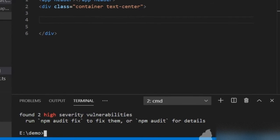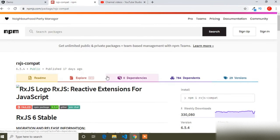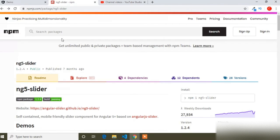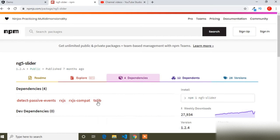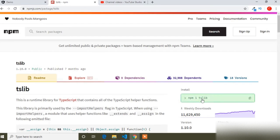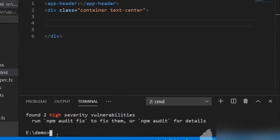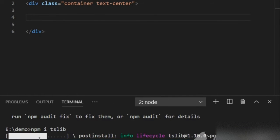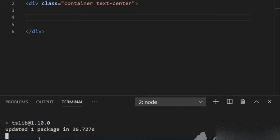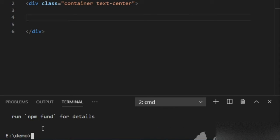Now I will install the last dependency. I will go to the browser and navigate back to the dependencies page. The last dependency is tsly, so I will click on tsly, copy the installation command, paste it, and run it. Now all the dependencies are installed and completed.